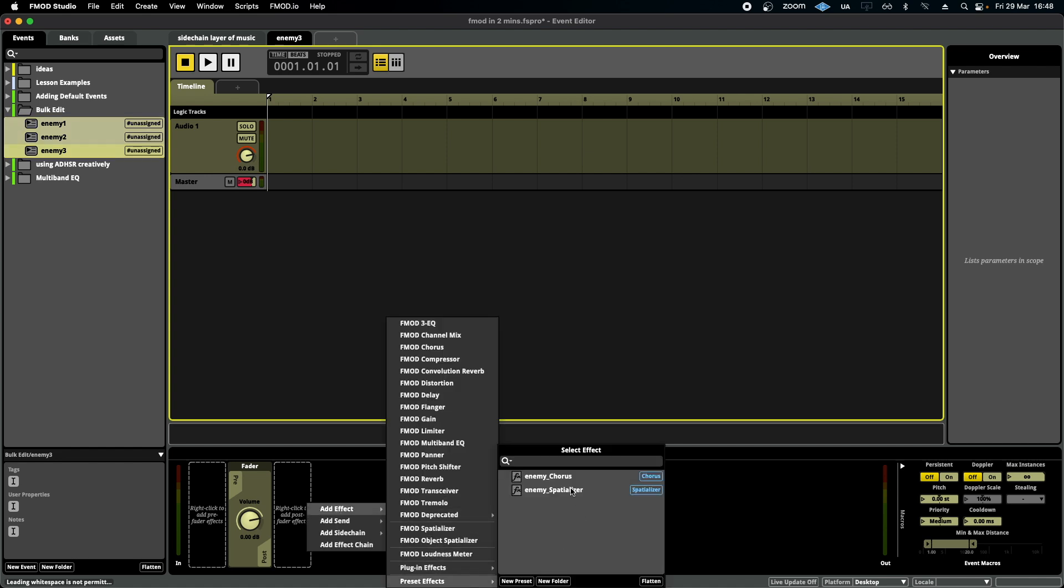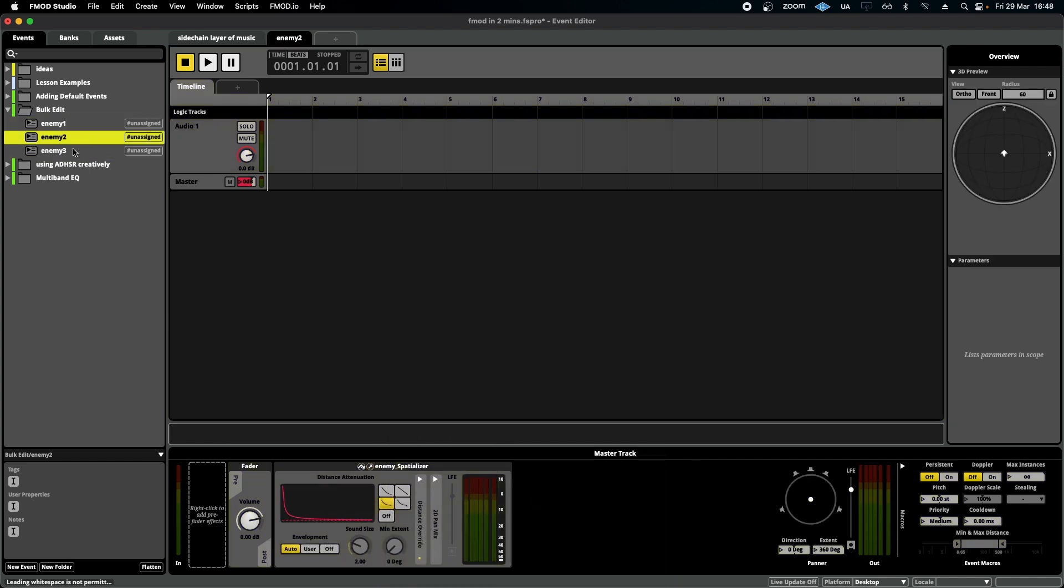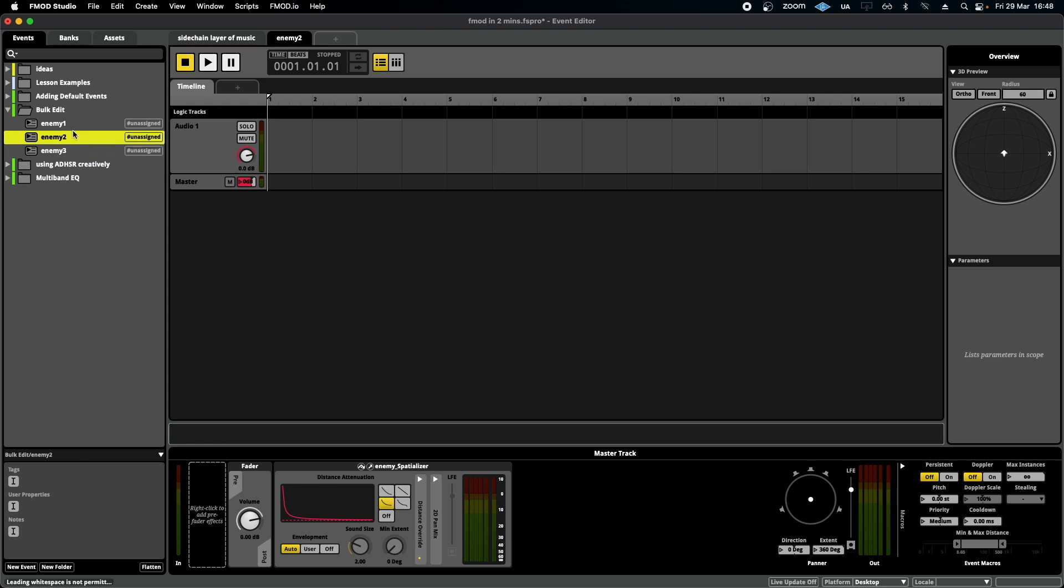And then quite simply, I'm going to go to preset effects, add an enemy spatializer preset that I've created earlier, and hey presto, each one of them is using exactly the same one now.